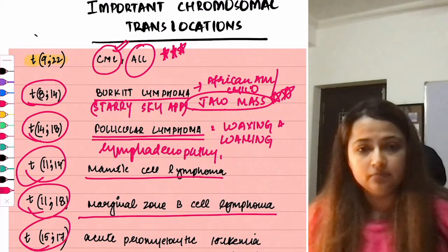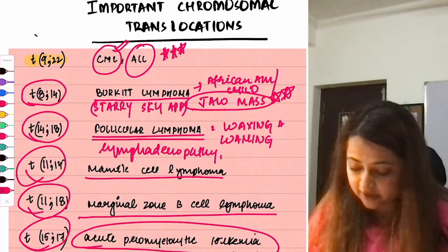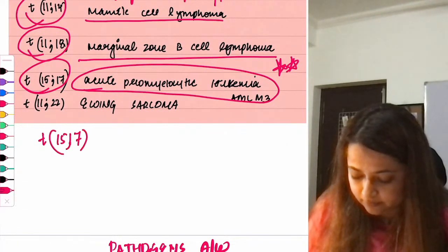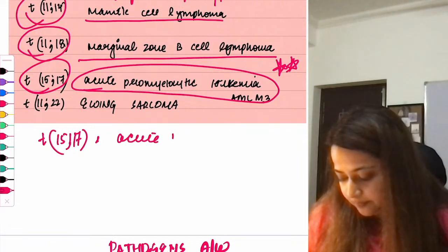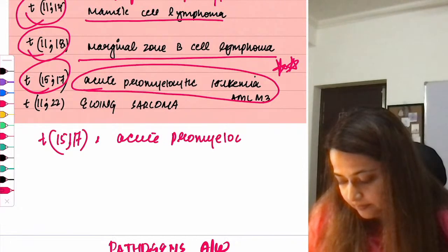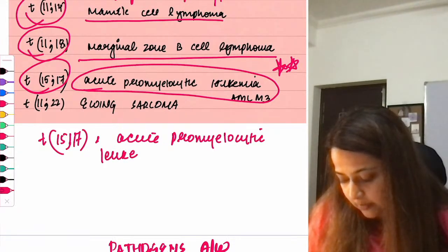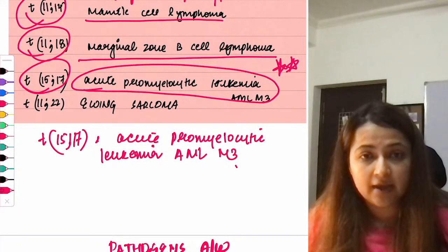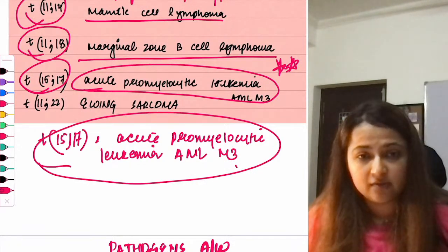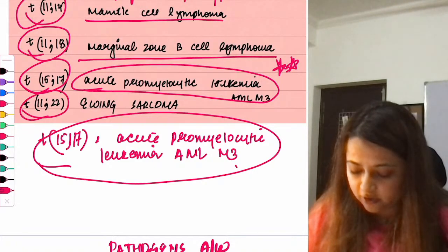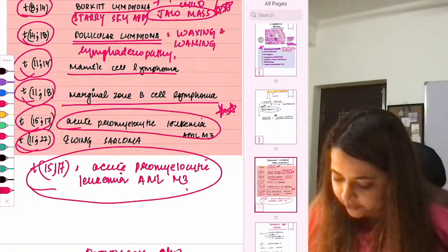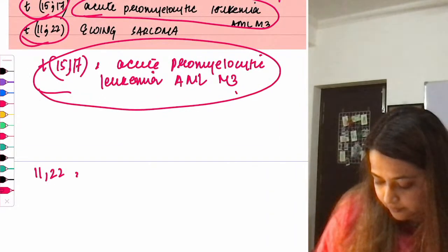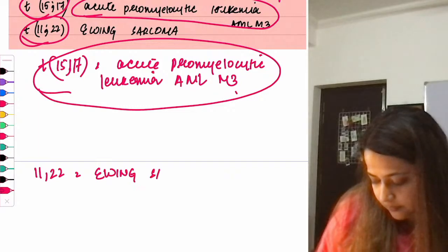t(15;17): associated with acute promyelocytic leukemia (APL), which is AML-M3 — this has been asked several times. t(11;22): associated with Ewing sarcoma, a bone tumor common in young males presenting with a mass in the leg or thigh.